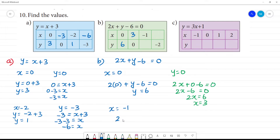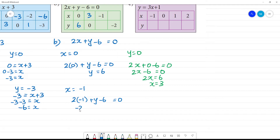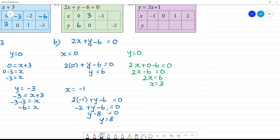Substitute x equal to 1 into 2x plus y minus 6 equals 0: 2 into 1 plus y minus 6 equals 0. So minus 2 plus y minus 6 equals 0, then y minus 2 minus 6 equals 0, so y equals 8. If y is minus 1, then 2 into minus 1 gives y equal to 6.